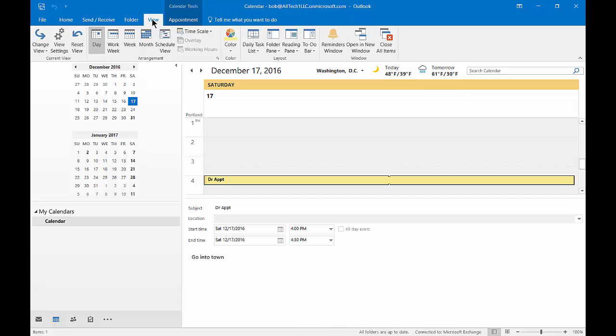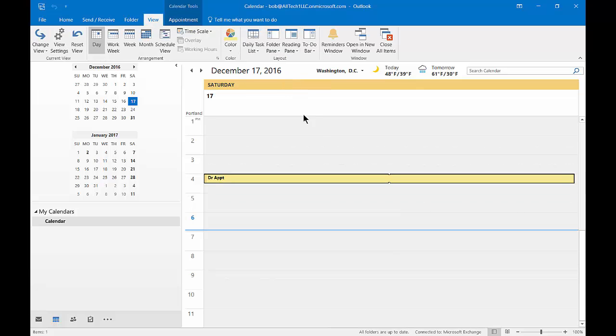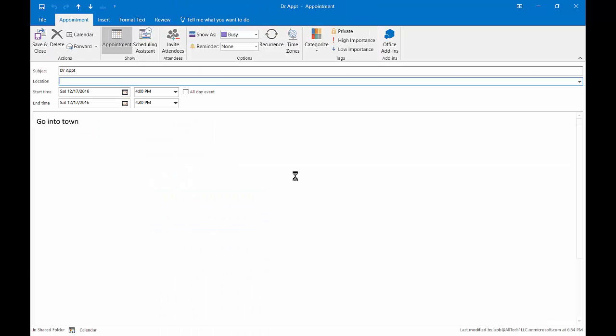Let's go back to View, go to Reading Pane, and now we'll turn it off. So now those details are gone, but if we double-click on the appointment, we can once again see those details.